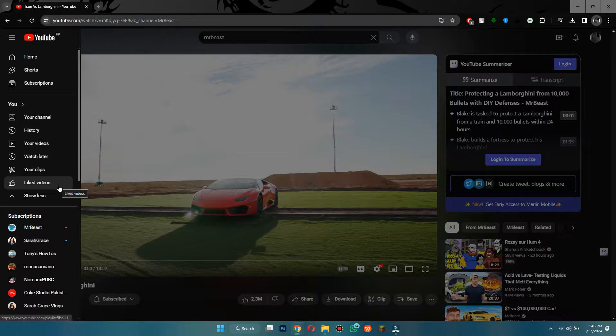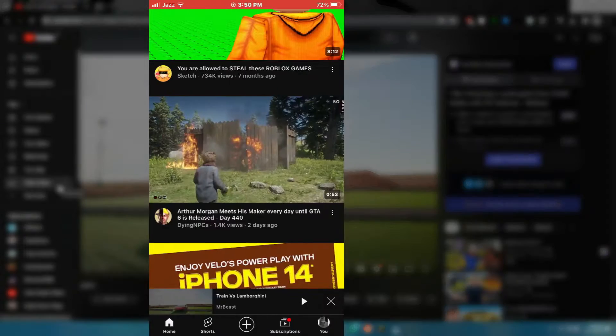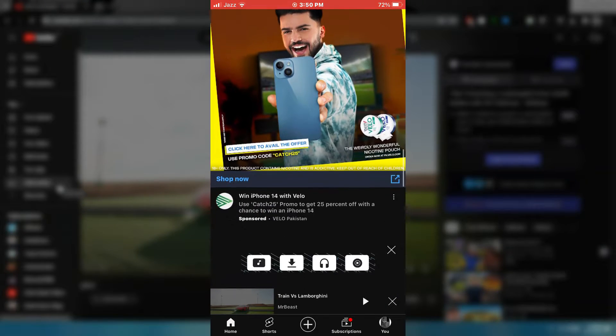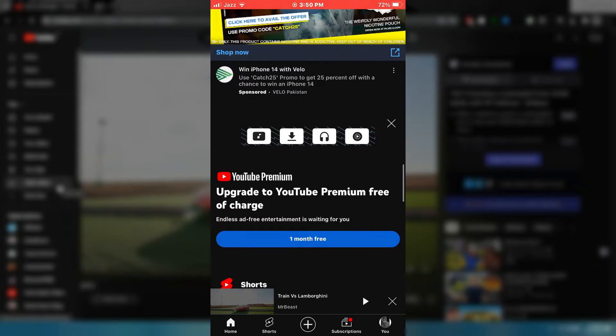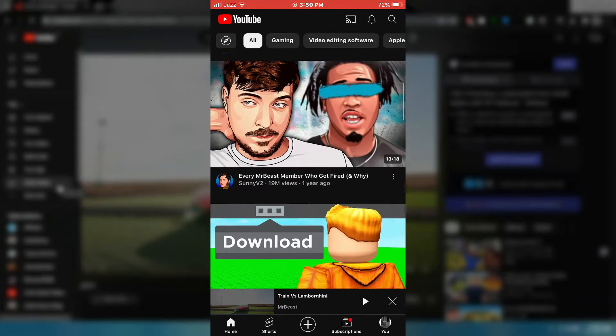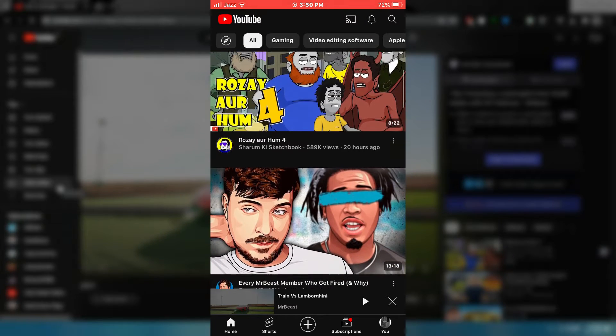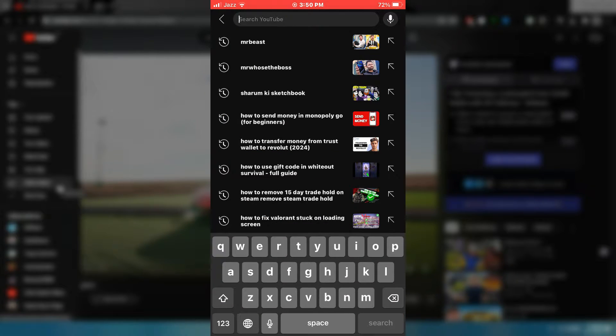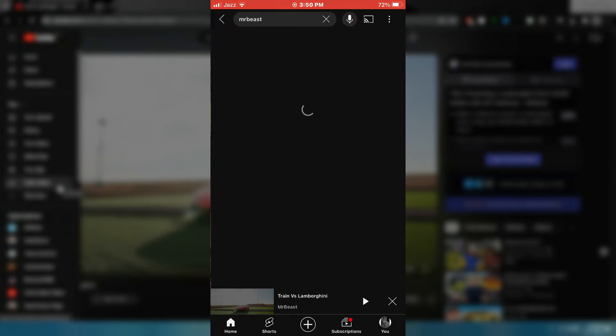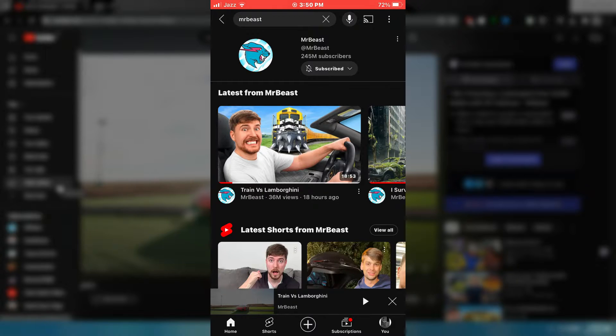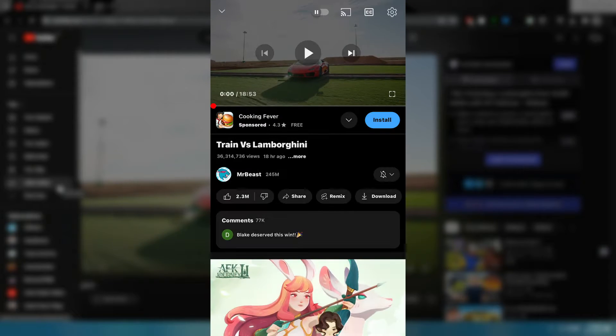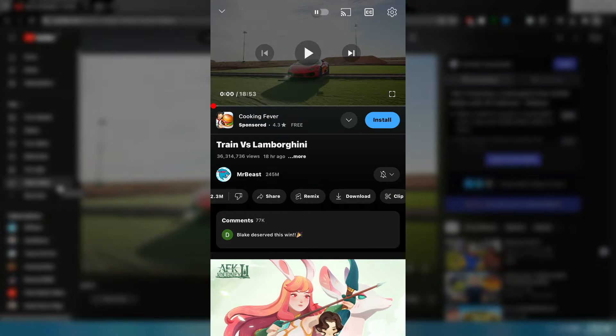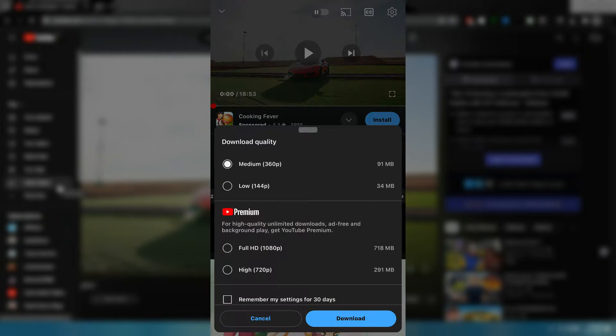The same thing goes for the mobile YouTube app. First you start looking for the video that you would like to download. Once you've got the video, simply tap on it to play and you can see that there is a download button beneath it. Simply tap on it and you will be prompted to select the quality you want.